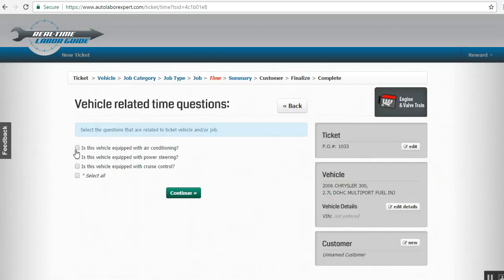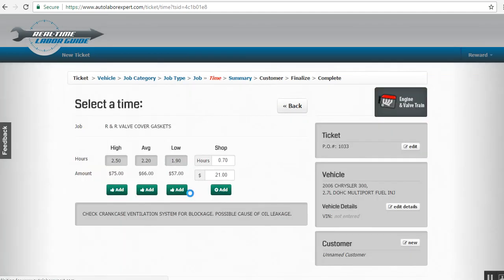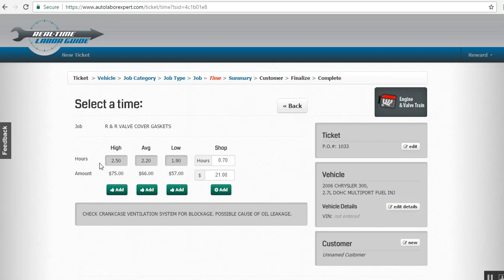And does it have air conditioning? You'll answer those questions and select all, and go here, and it gives you the average hours to replace the valve cover gaskets on there. You'll see that the high, that's for a reasonably slow mechanic, almost three hours it could take them.